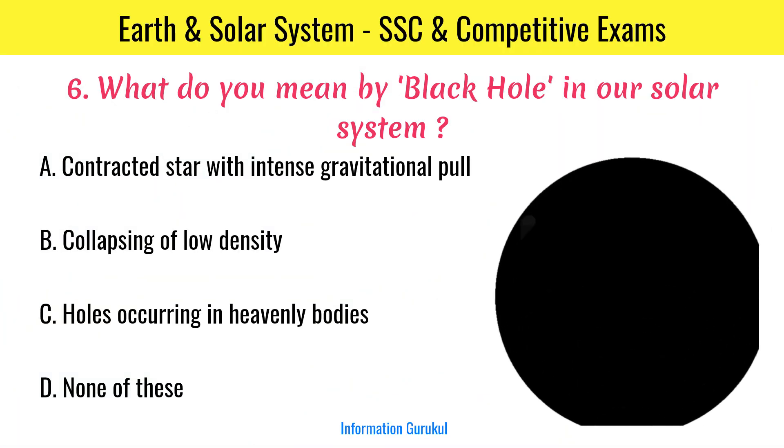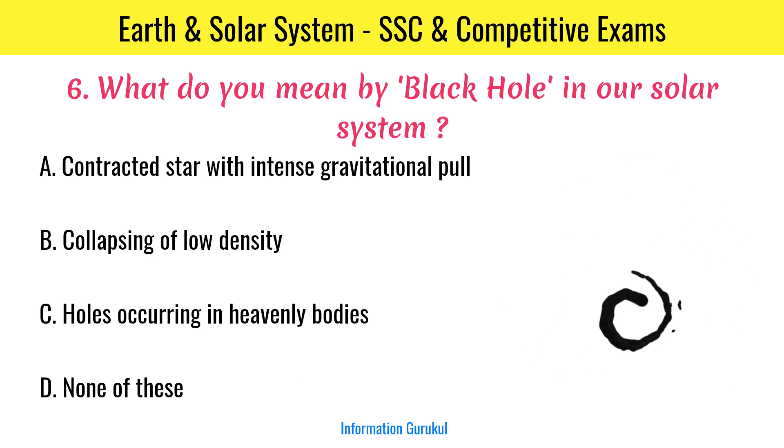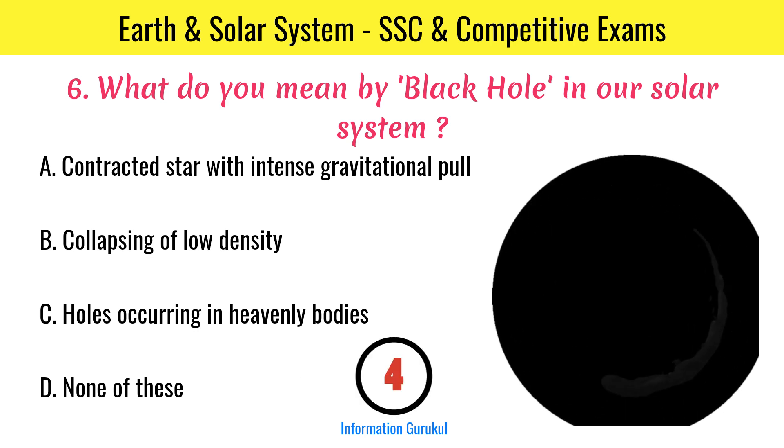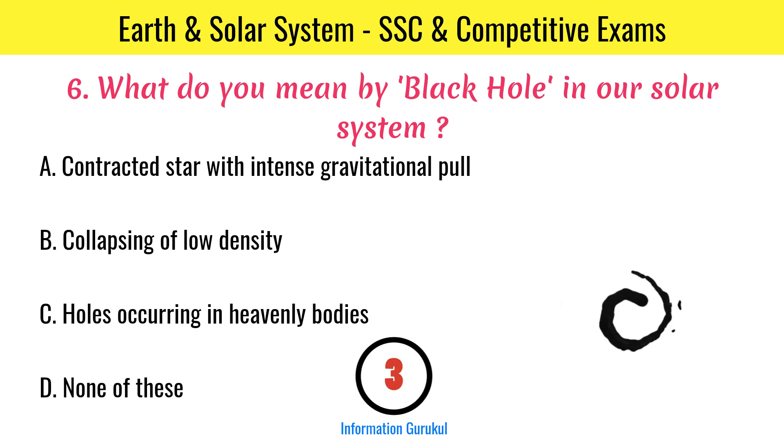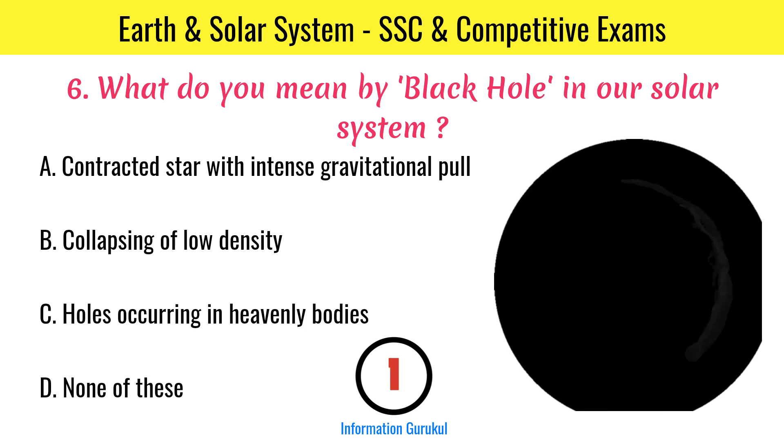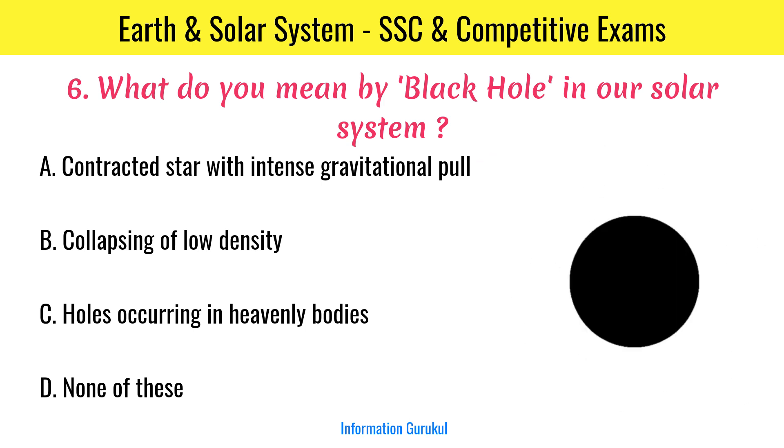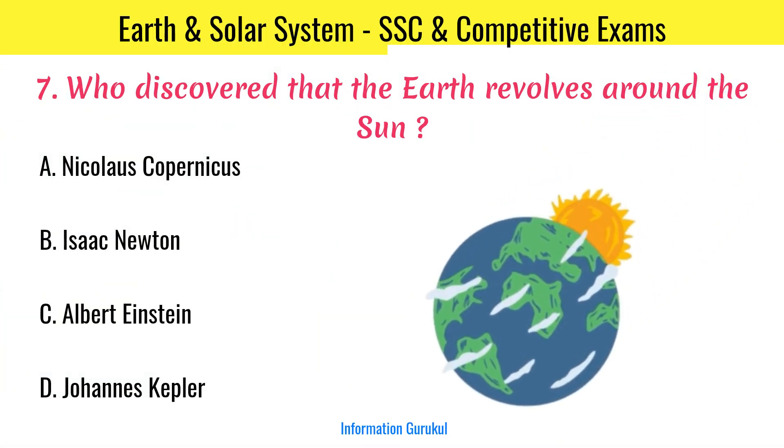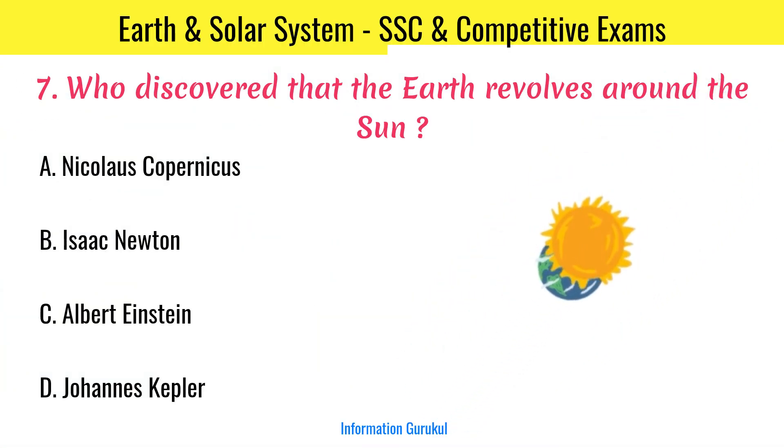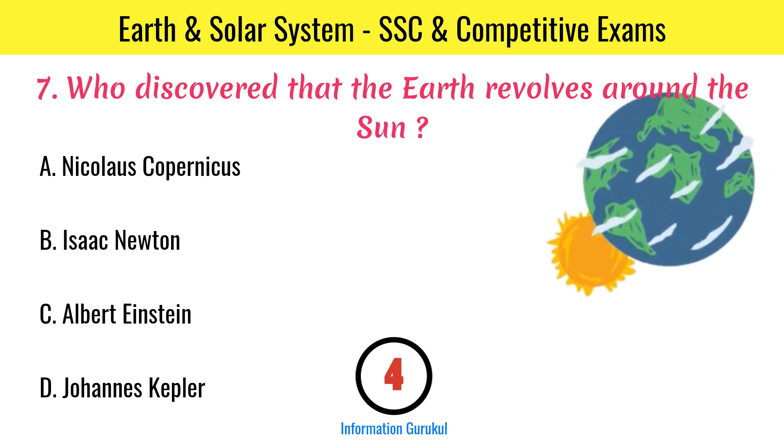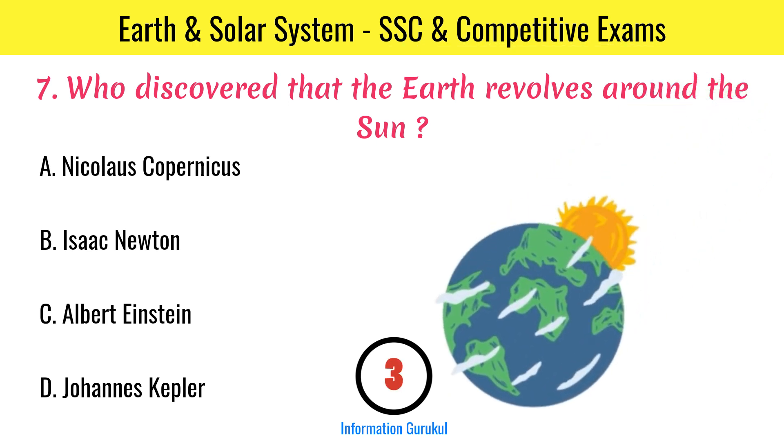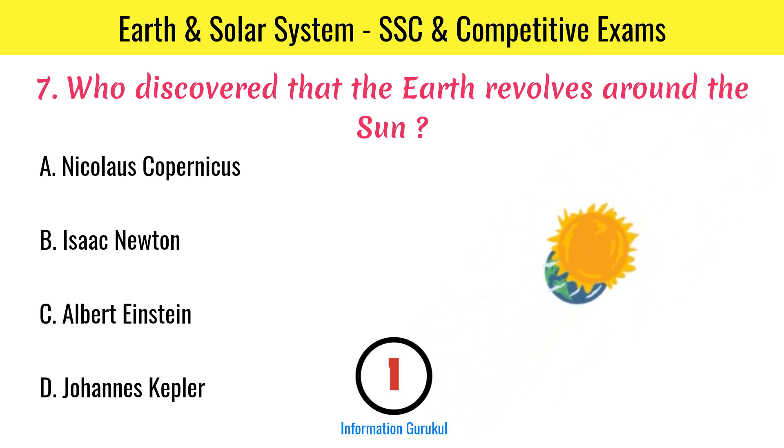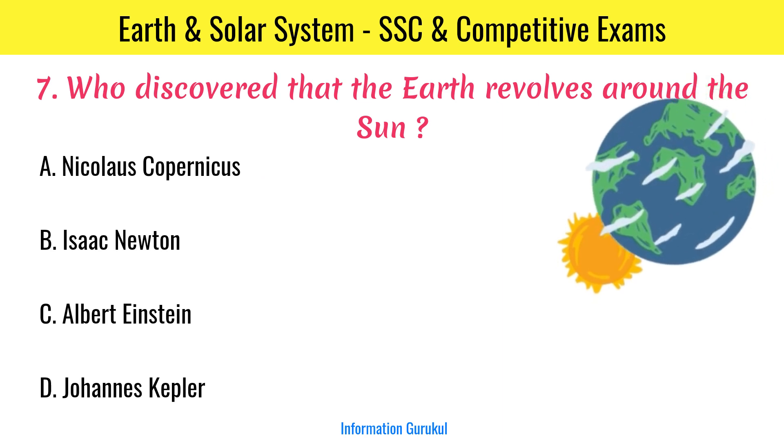What do you mean by black hole in our solar system? Contracted star with intense gravitational pull. Who discovered that the earth revolves around the sun? Nicholas Copernicus.